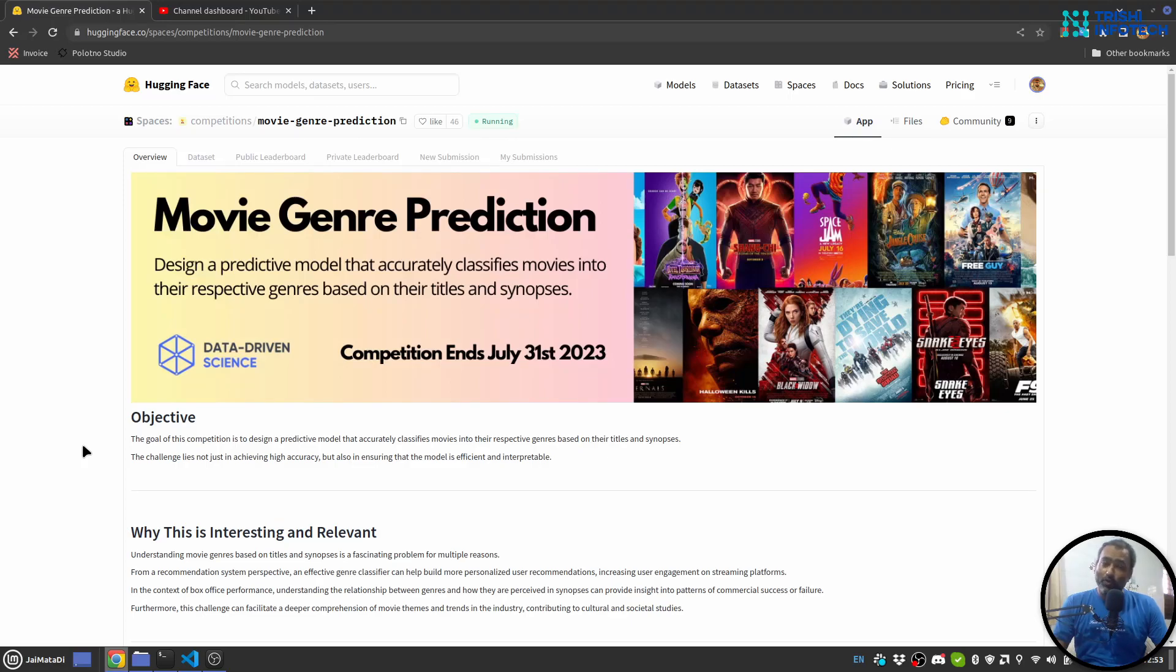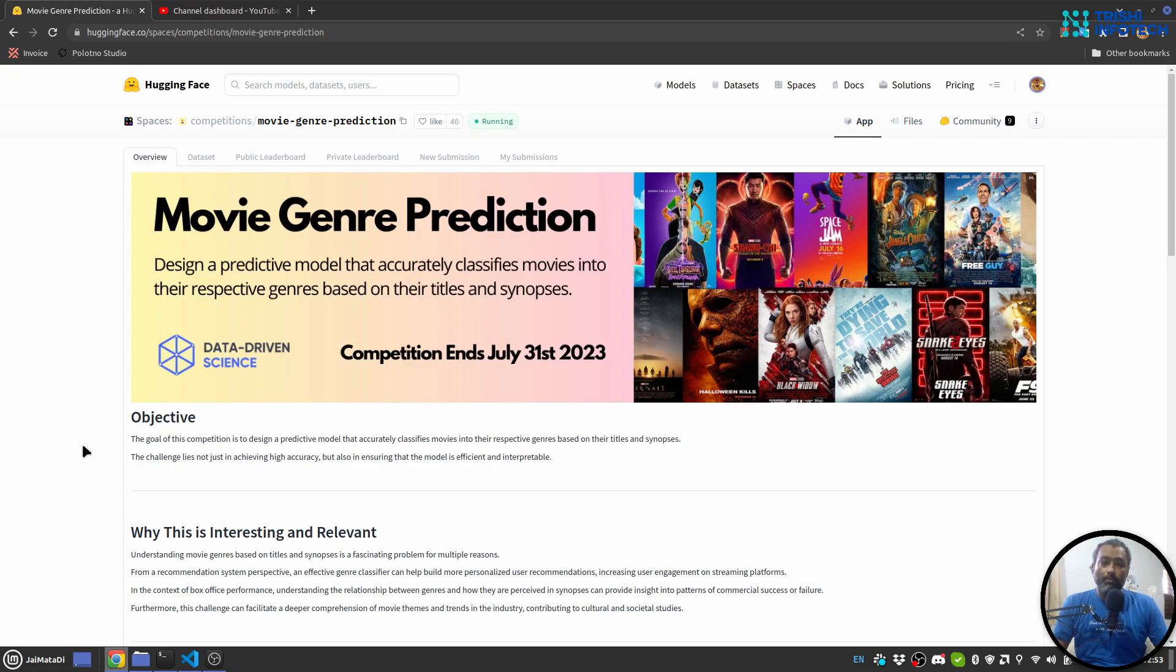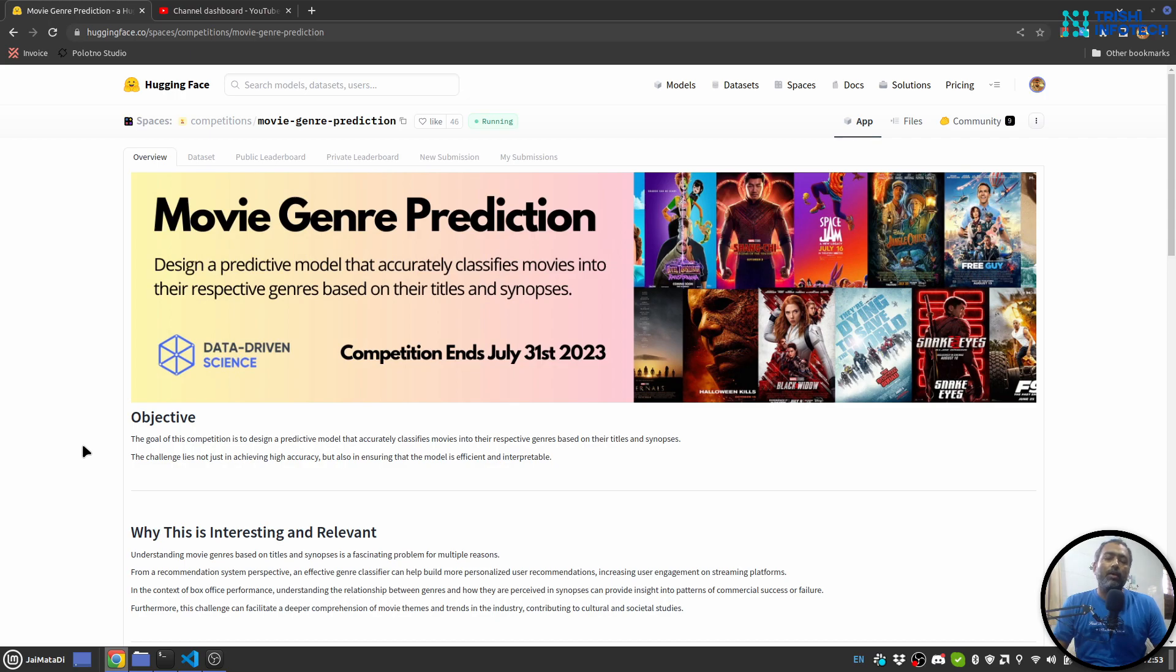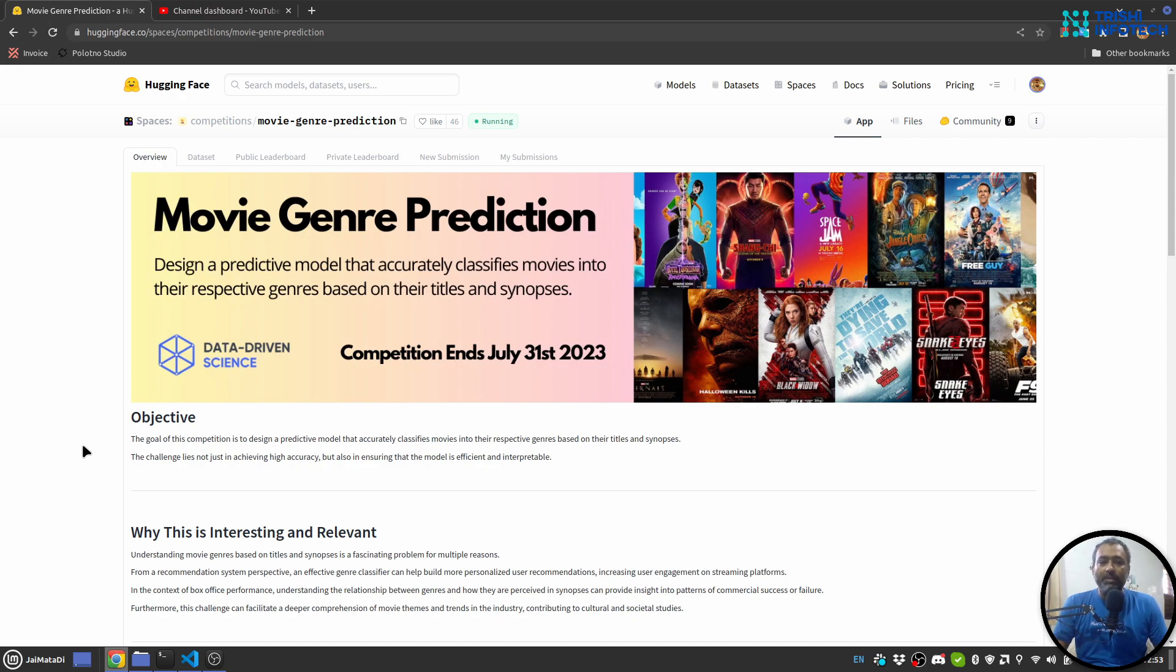Hello friends, welcome to another video on my YouTube channel. In this video you will learn how to fine-tune BERT base uncased model so that it can predict the genre of a movie provided a synopsis about the movie. So let's get started. Recently Hugging Face has started a competition on movie genre prediction and I came across it, so I took part in that.